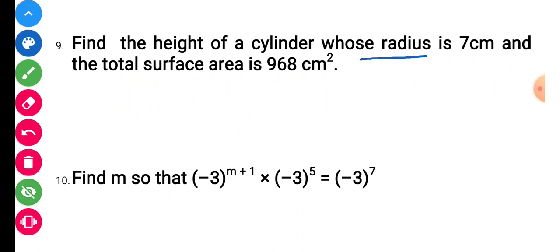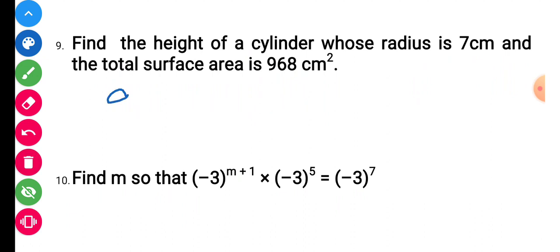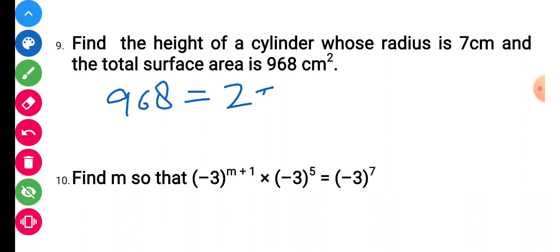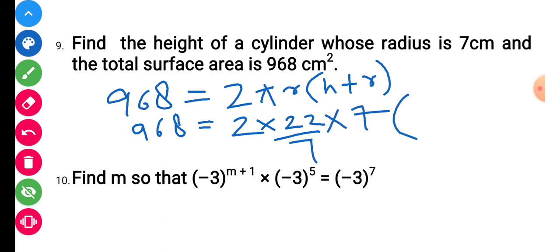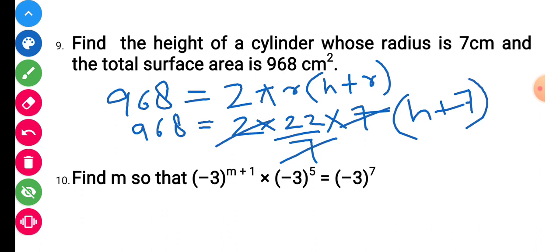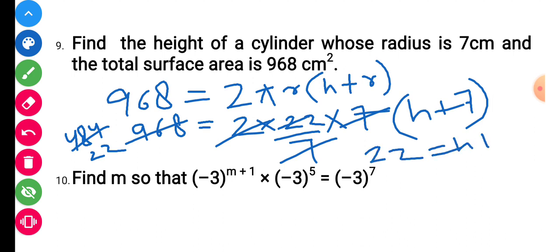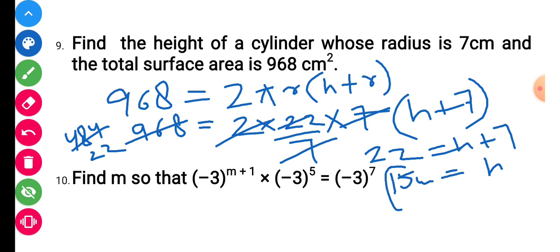Question number 9: find the height of a cylinder whose radius is 7 and total surface area is 968. Total surface area equals 2πr(h + r). So 968 equals 2 into 22/7 into 7 into (h + 7). The 7s cancel, giving 968 divided by 44 equals h + 7, which means 22 equals h + 7. Therefore h equals 22 minus 7, that is 15 centimeters.